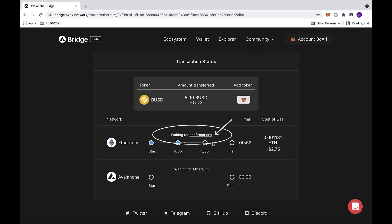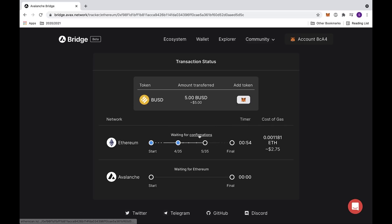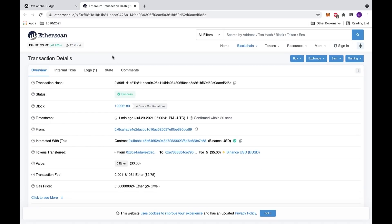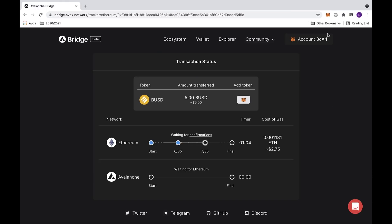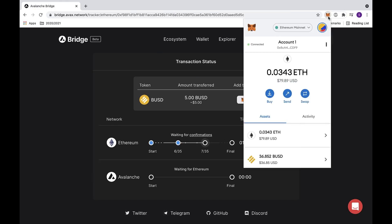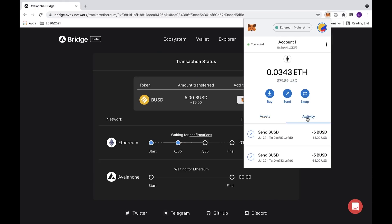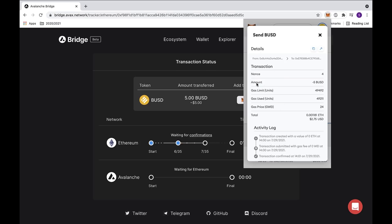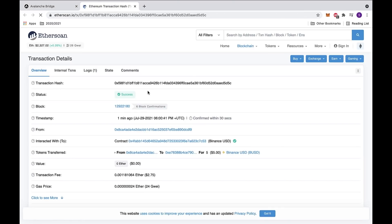You can also easily access all your transaction details if you click on the confirmations button where it says waiting for confirmations. This will send you to Etherscan, where you can look at all your transaction details. You can also access the same information by clicking on MetaMask. If you go under the activity feed and click on where it says send BUSD, you can look at more transaction details. Under the activity log, if you click on the first link, this will send you back to Etherscan where you can look at the same transaction details.